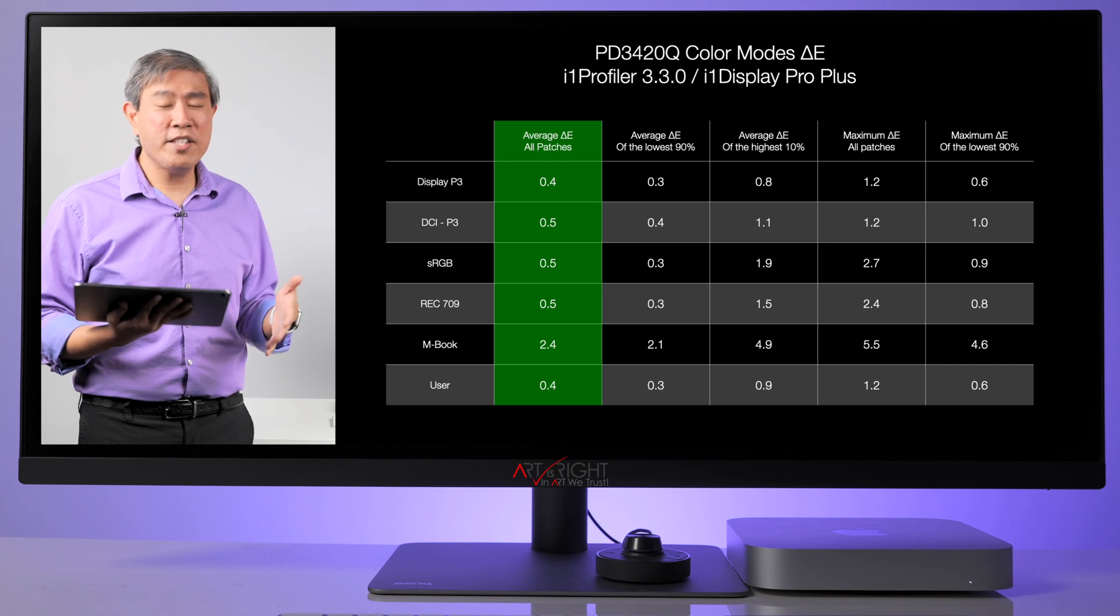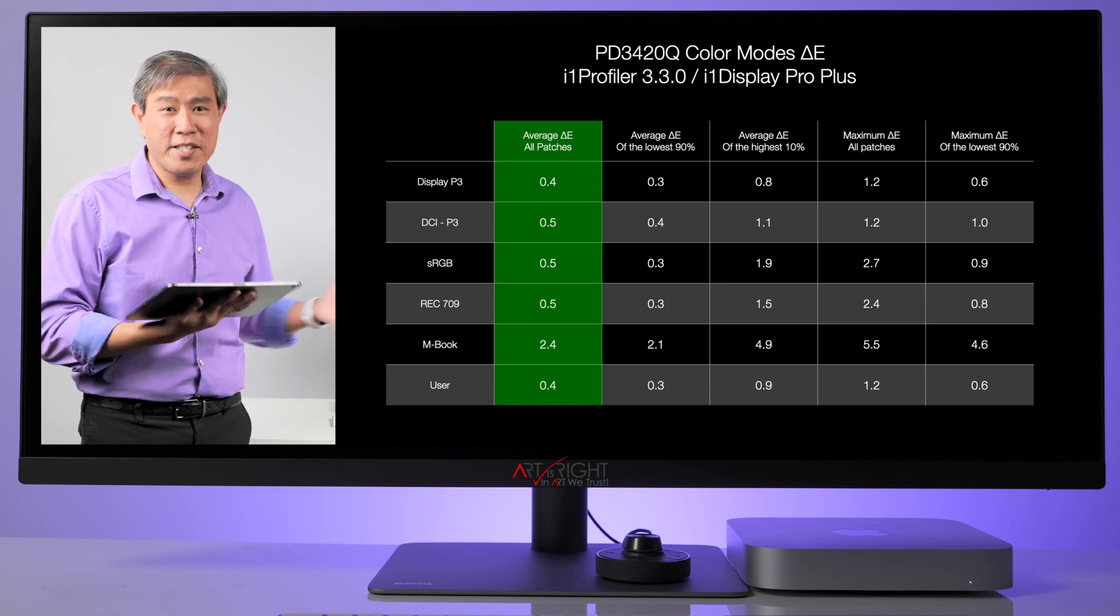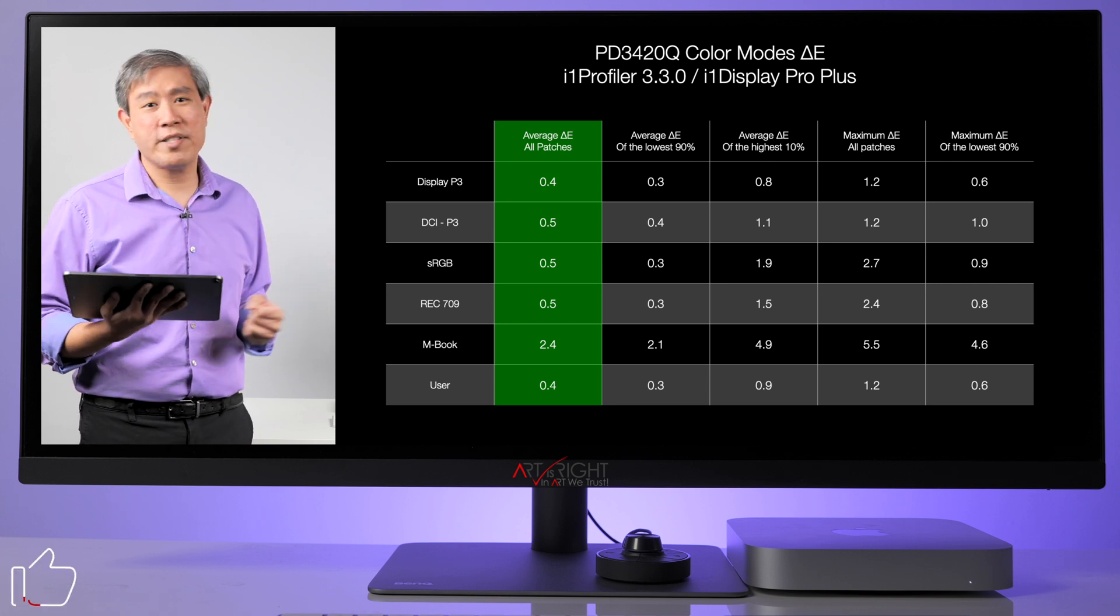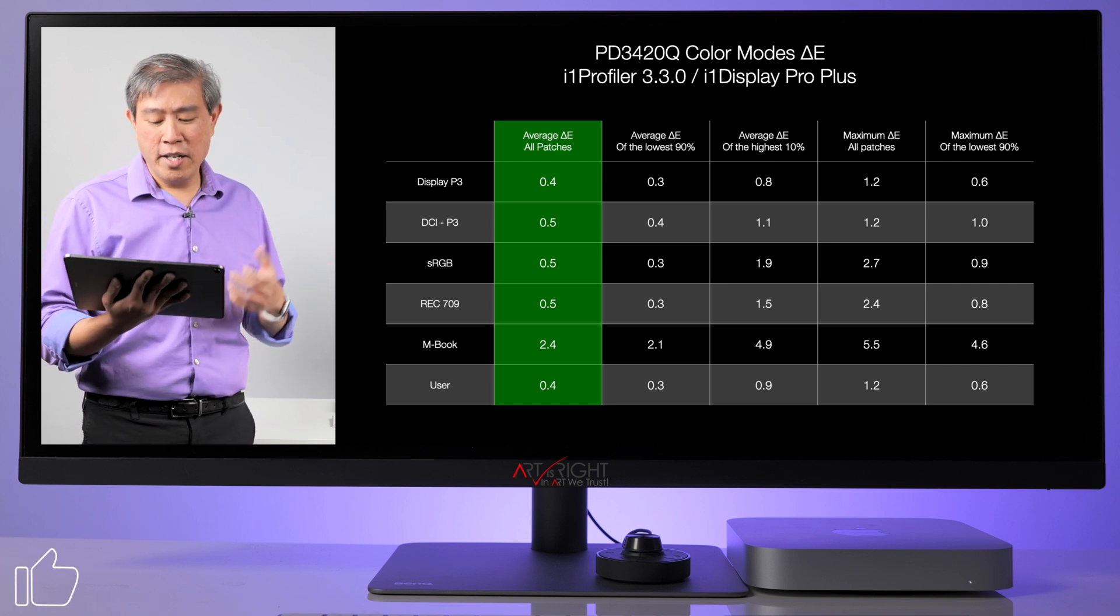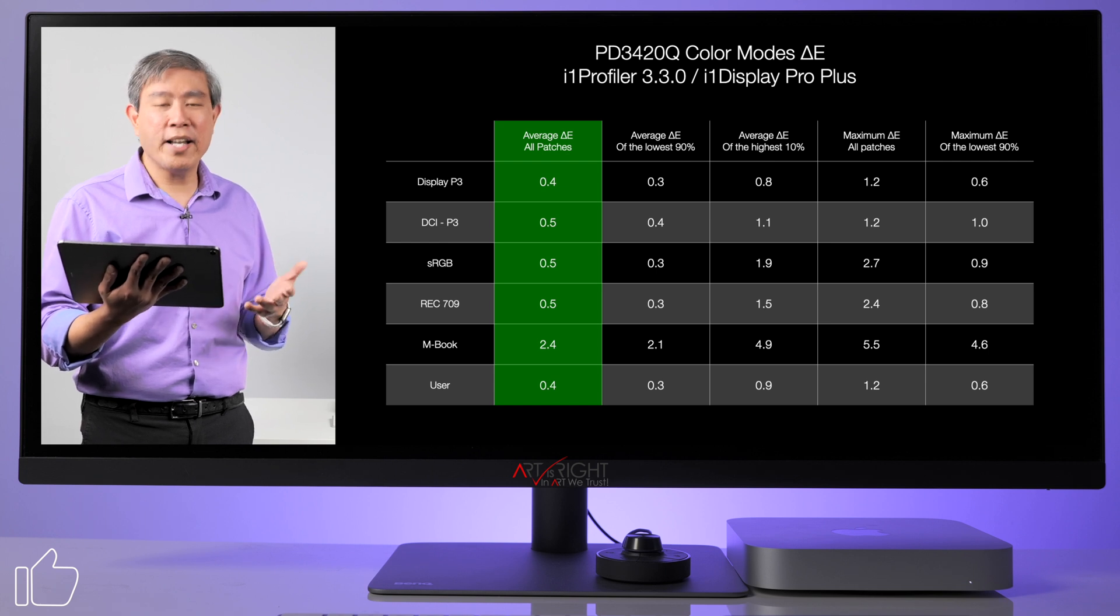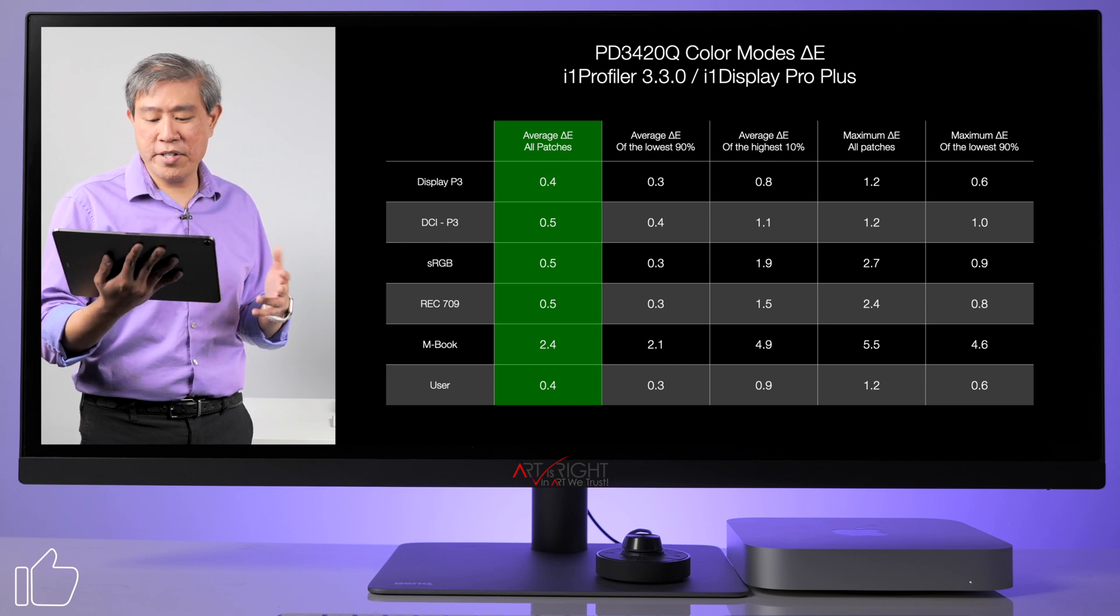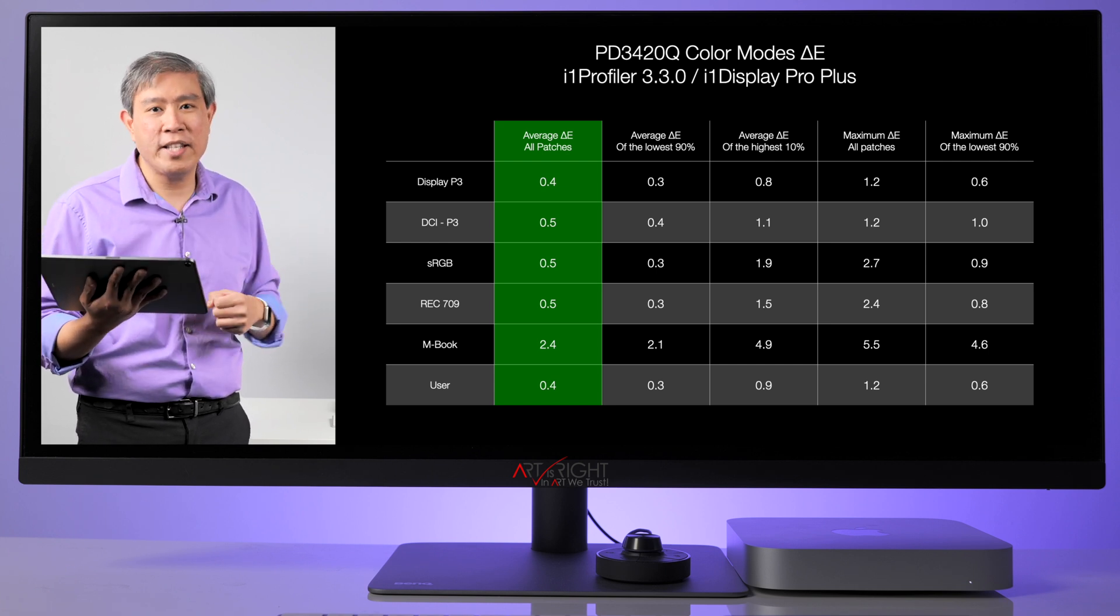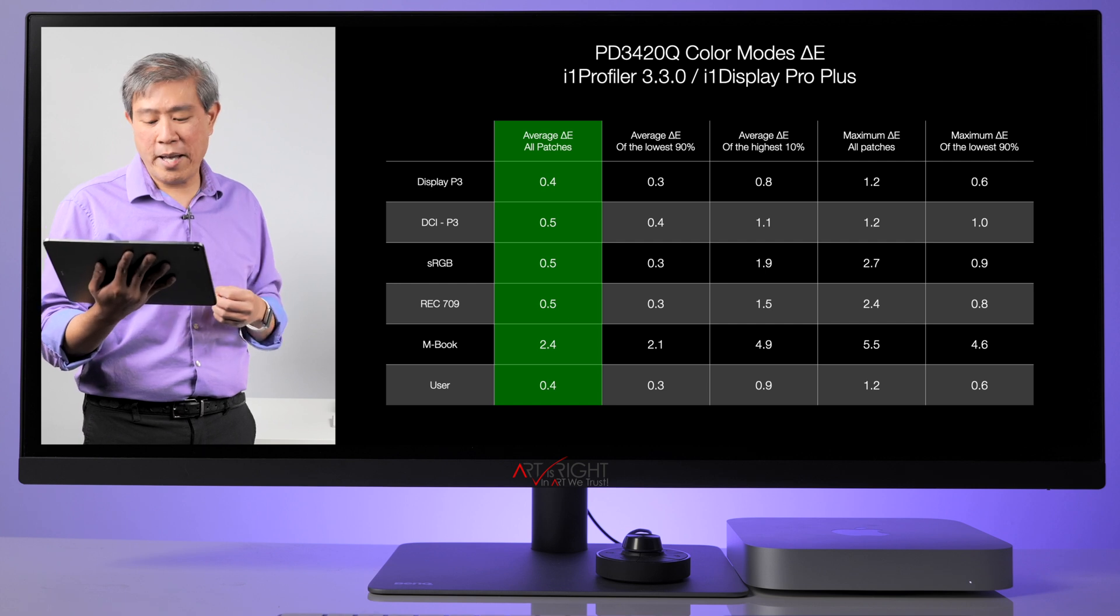But when we calibrate this when we run a custom calibration on our end the results even better. As you see there most of them are hovering at 0.4 0.5 for the average delta E for all the patches.